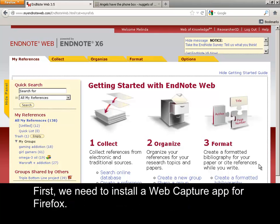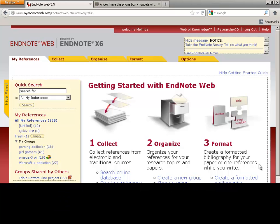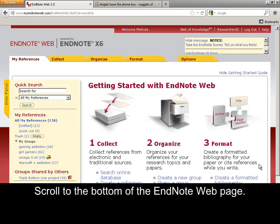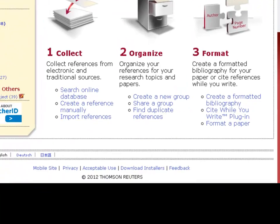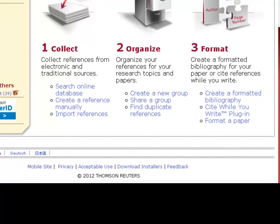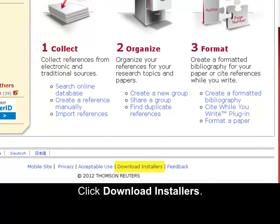First, we need to install a web capture app for Firefox. Scroll to the bottom of the EndNote web page, then click Download Installers.